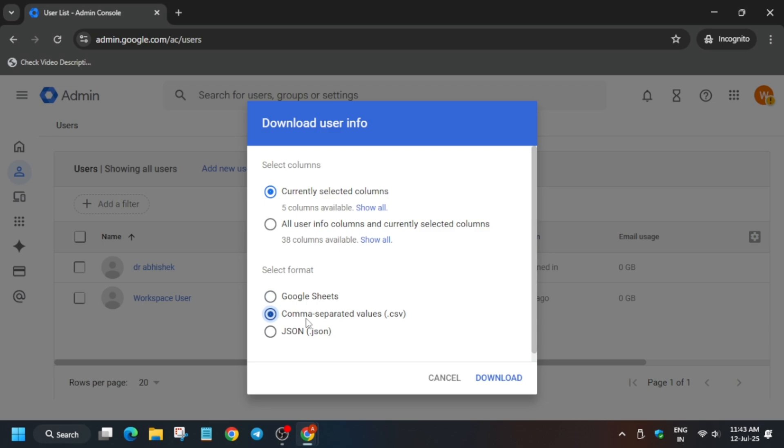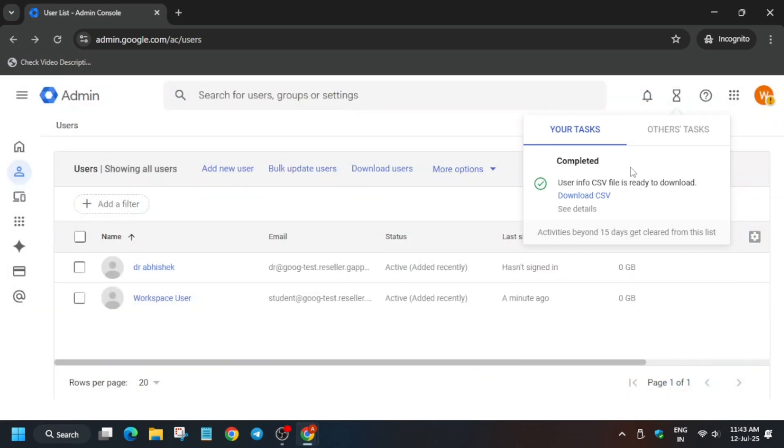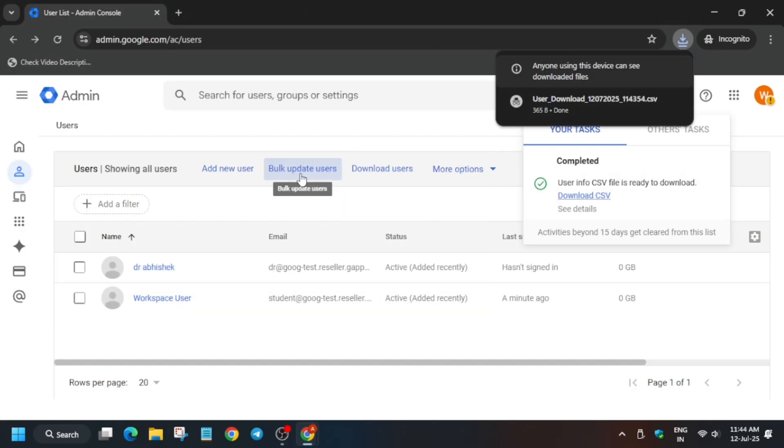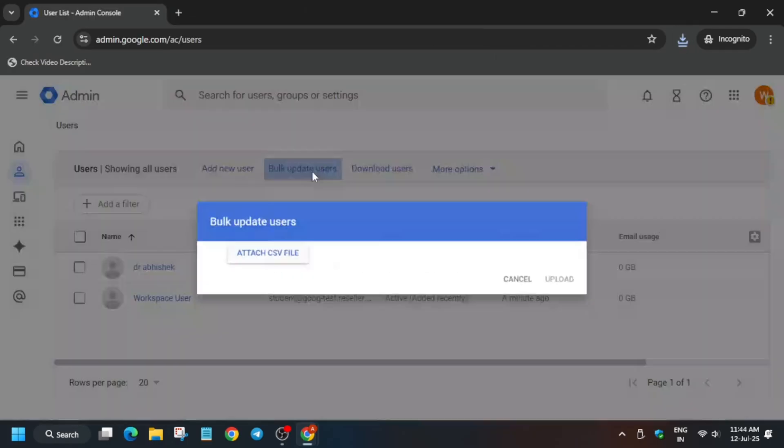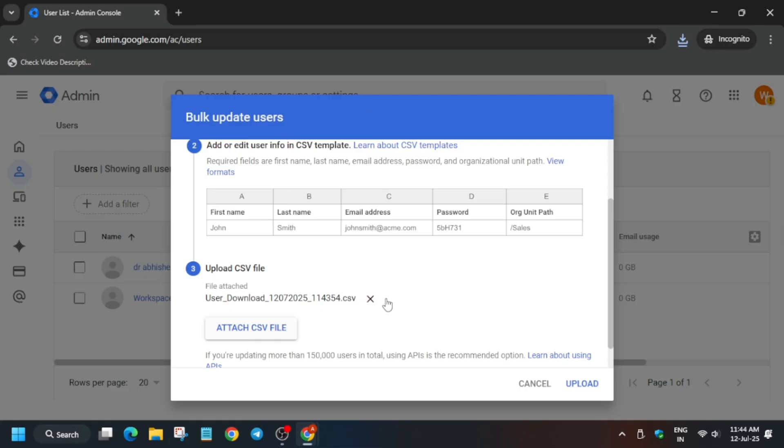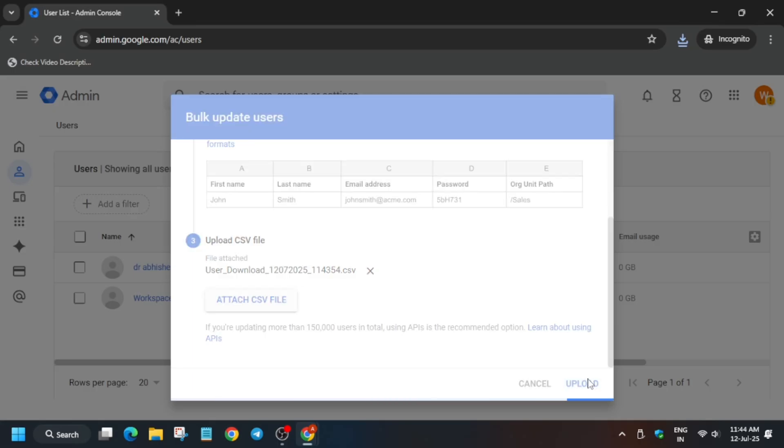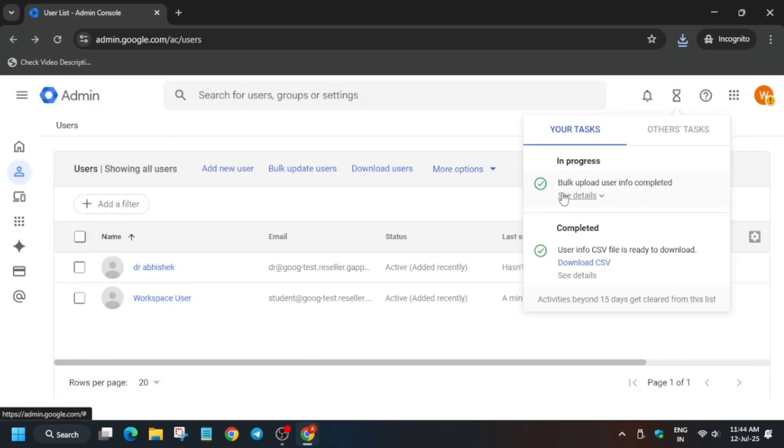Click on download and select CSV file, and download it to your local system. It will be downloaded to your local system. Click on bulk update user and here we have to upload the file. Click on attach CSV and upload the file which you just downloaded. Click on upload and it will be updated soon.